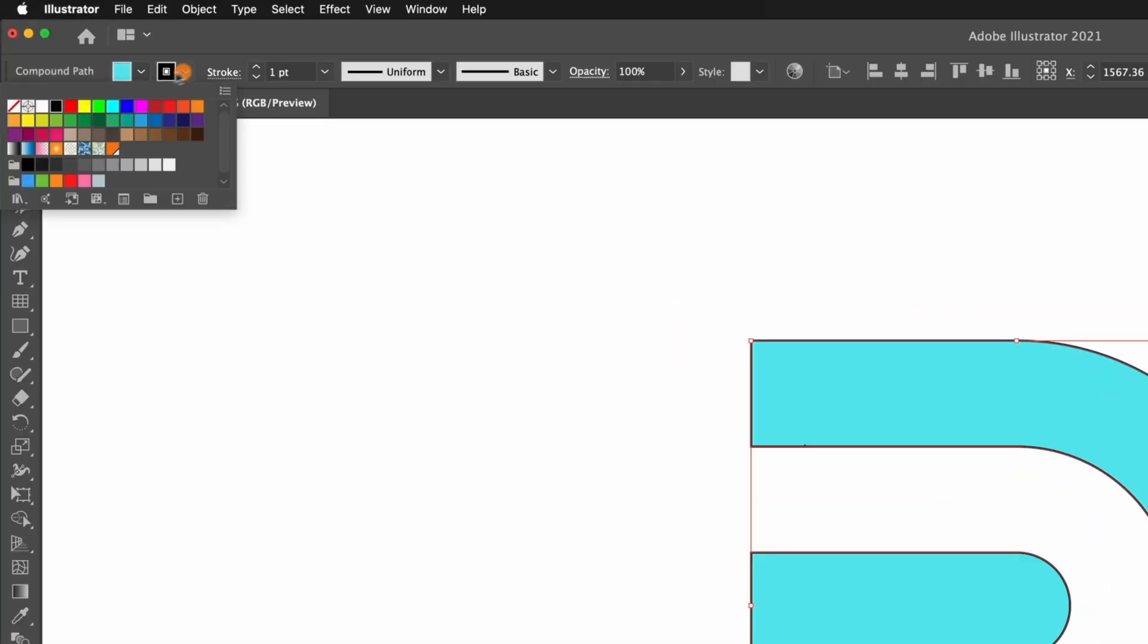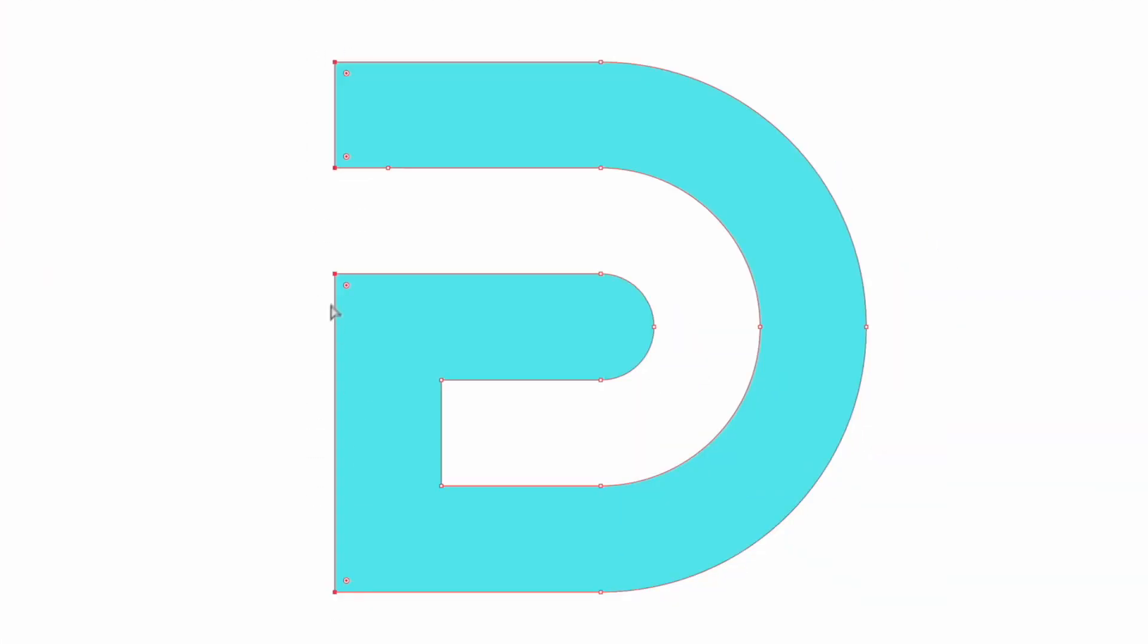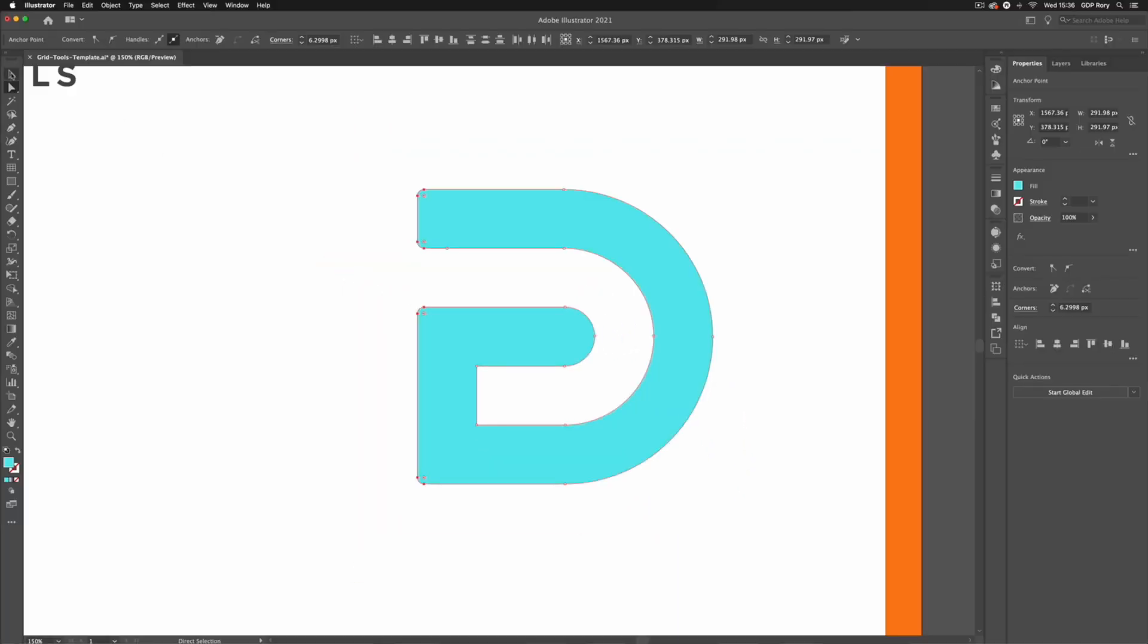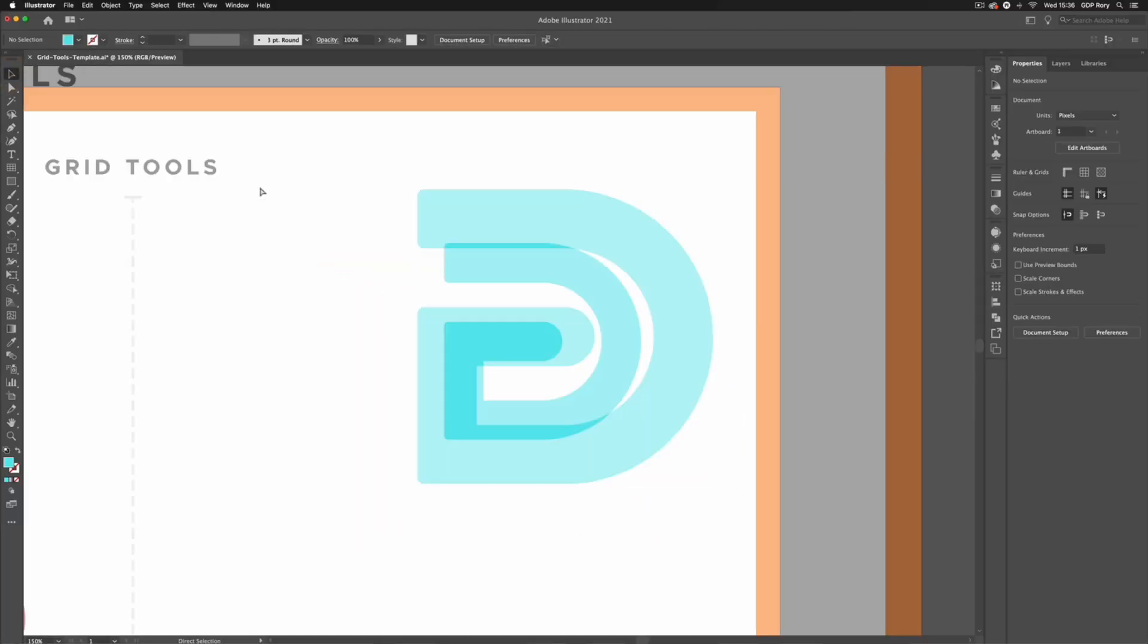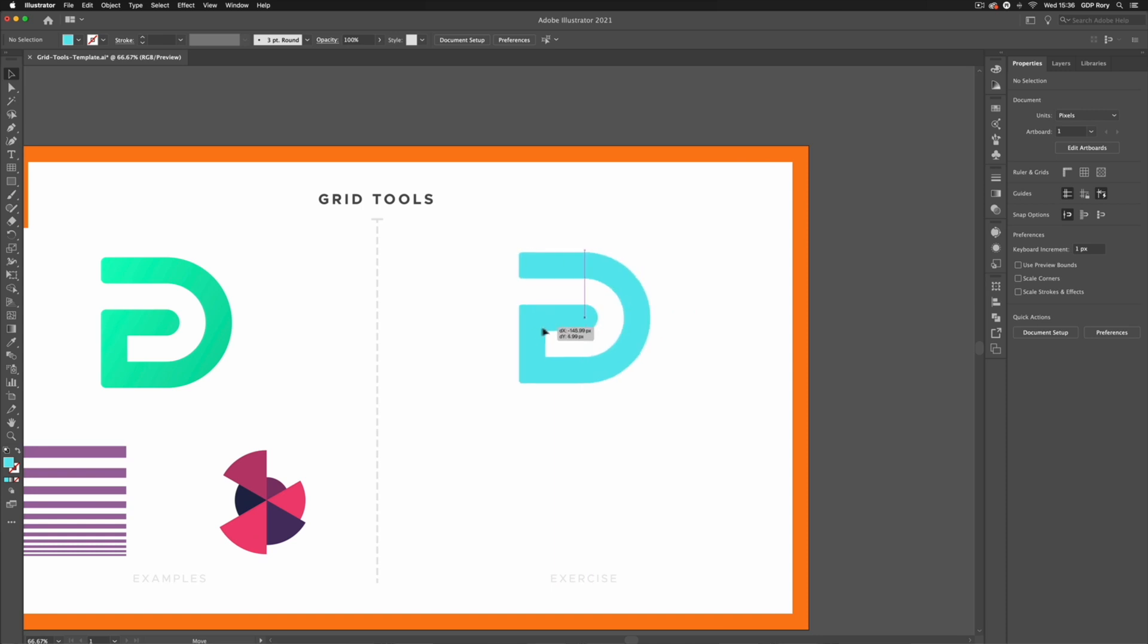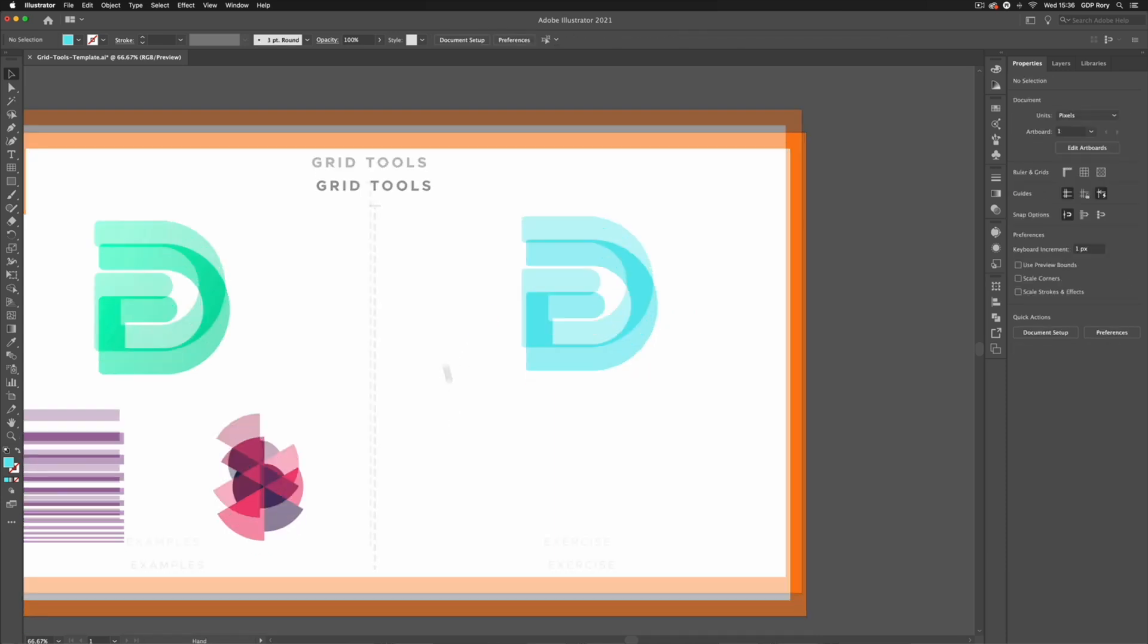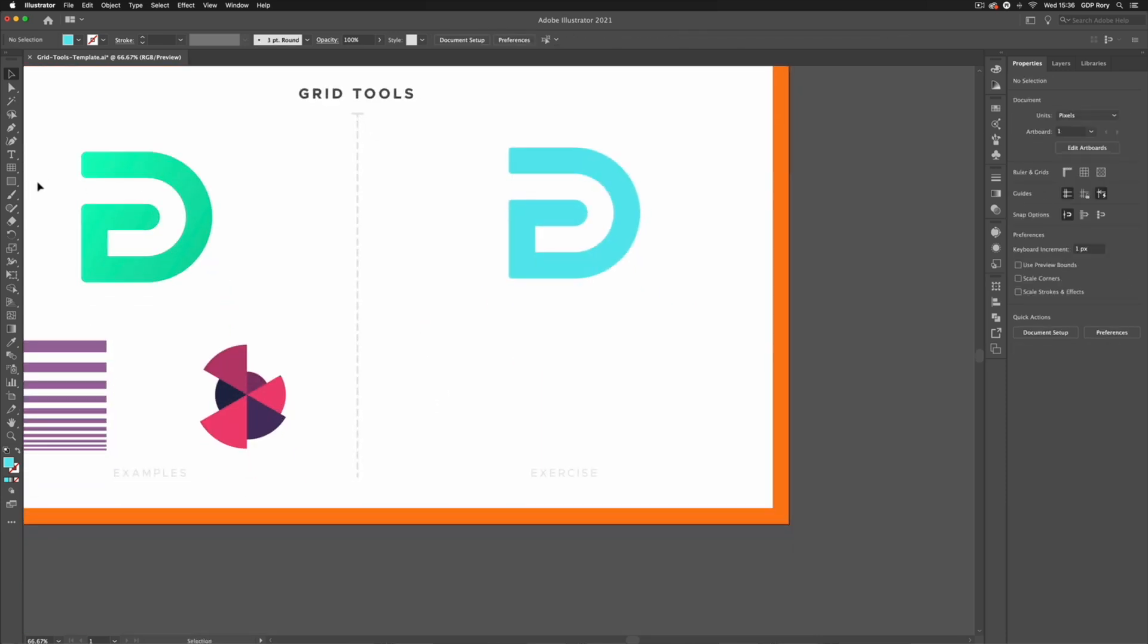I'm also going to remove the stroke colour and with my direct selection tool I'm just going to click and drag over these sharper corners and just slightly round them off to finish off this abstract design, move this back over and that's just one example of what we can do with these grid tools.